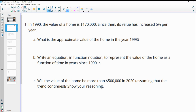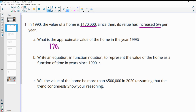Number one tells us that in 1990, the value of a home is $170,000. Since then, its value has increased by 5% per year. What is the approximate value of the home in 1993? So we've got the initial value of $170,000.